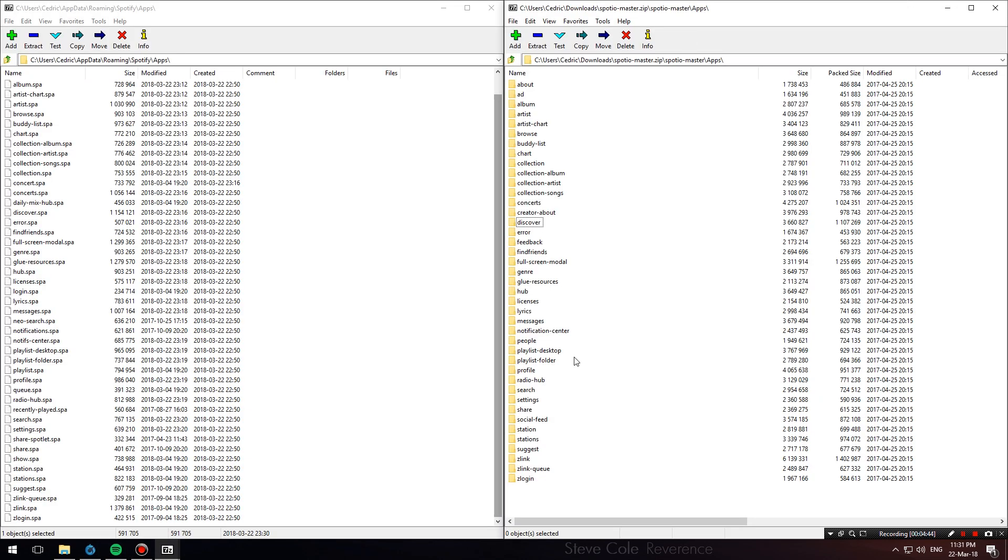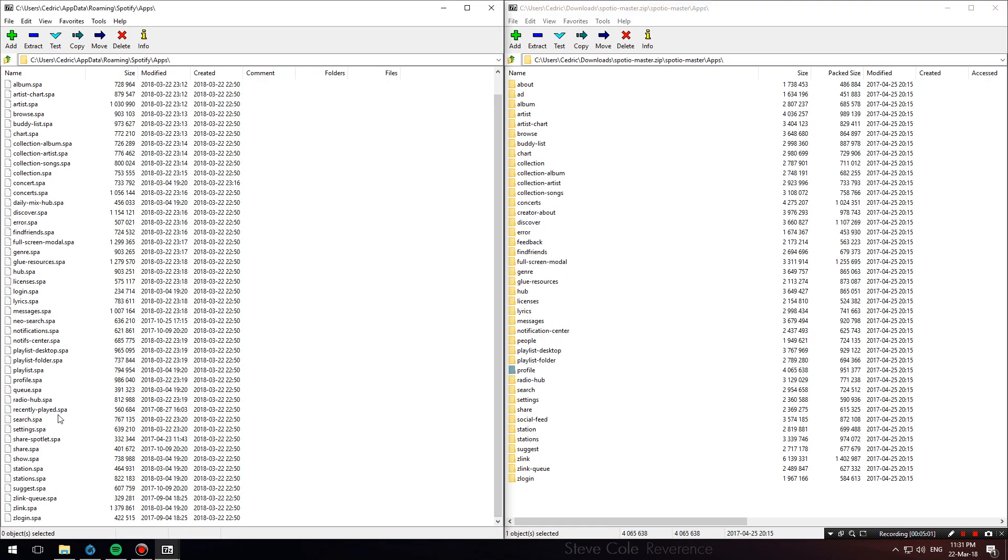Keep in mind that this theme is modular. So in case you don't want to theme, say, your profile on Spotify, just don't copy the contents of the profile folder into the profile.spa file. That was it for today's video, guys.